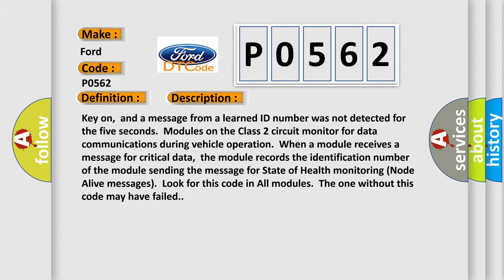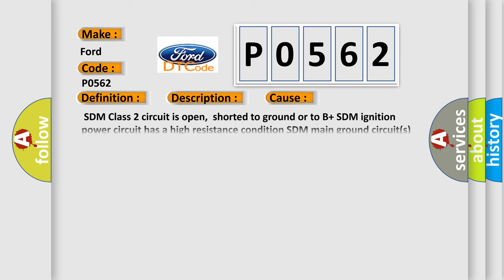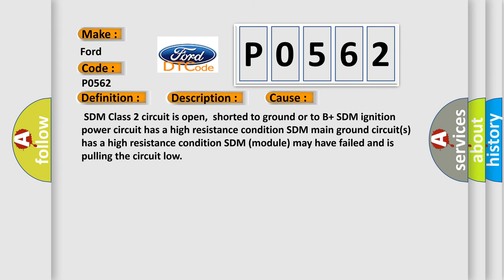This diagnostic error occurs most often in these cases: SDM class 2 circuit is open, shorted to ground or to B plus; SDM ignition power circuit has a high resistance condition; SDM main ground circuits has a high resistance condition; SDM module may have failed and is pulling the circuit low.